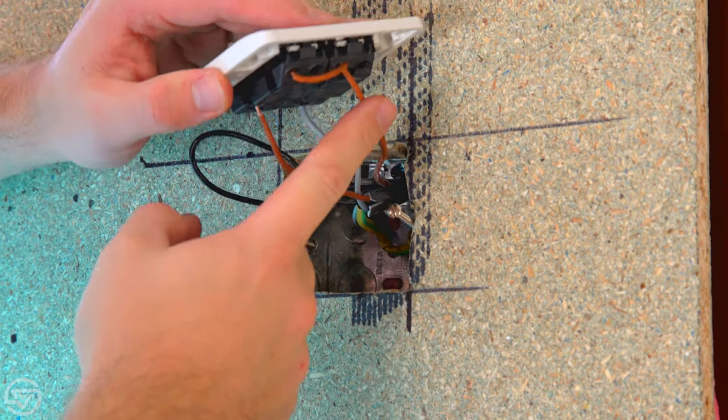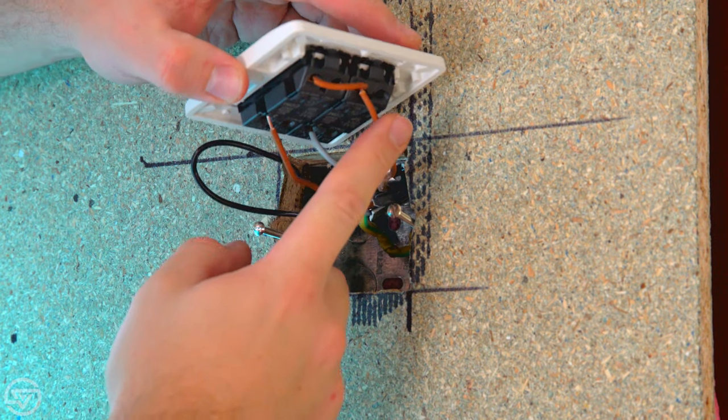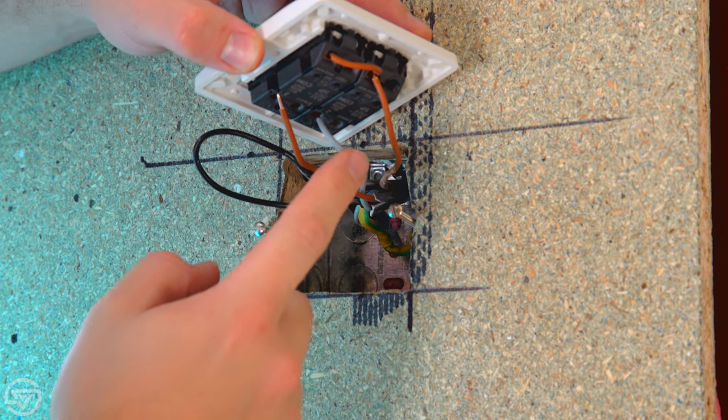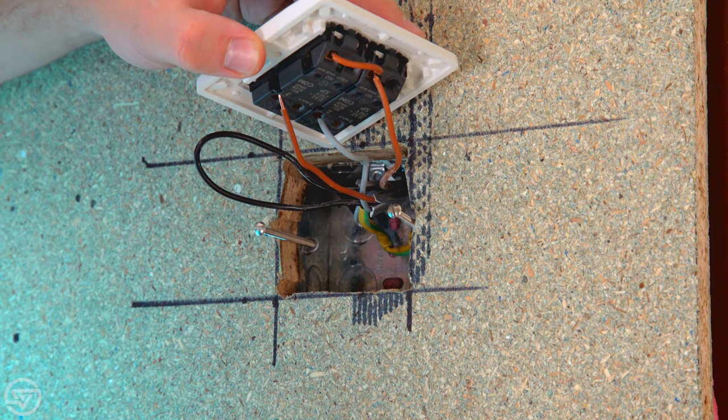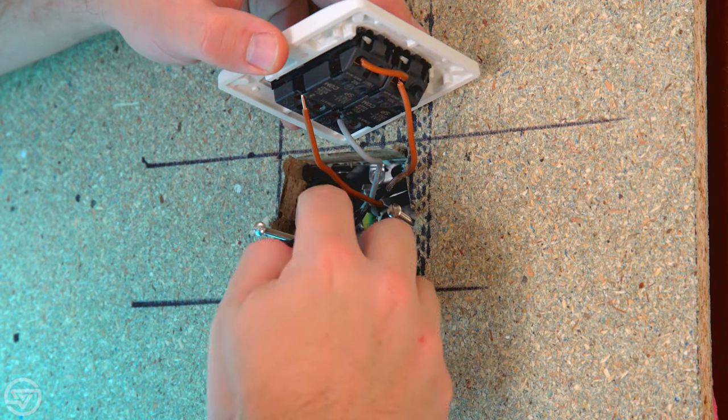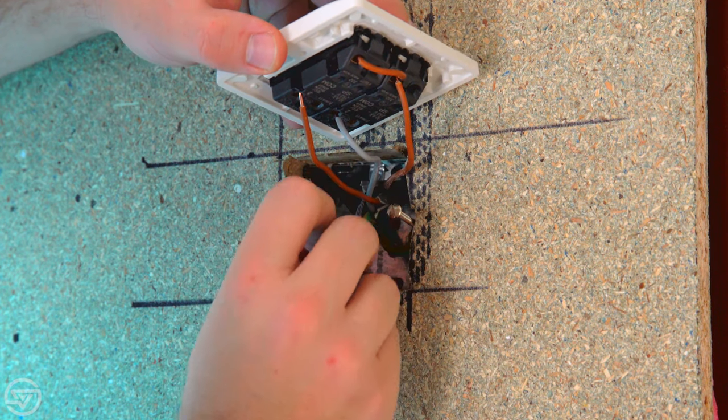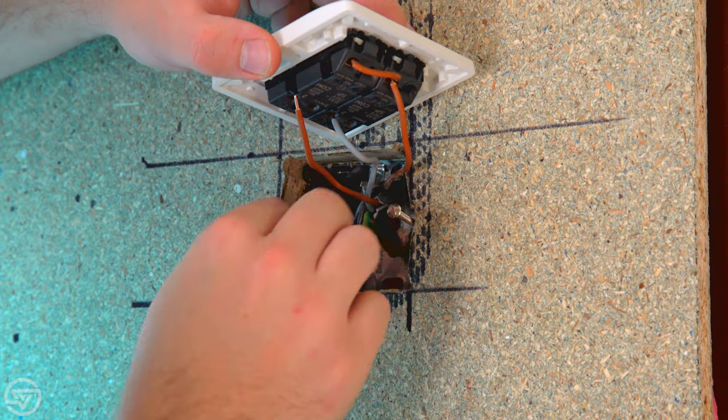So the supply jumped across both switches: light one, light two, neutral that can just be tucked back in there.